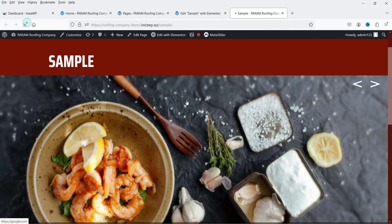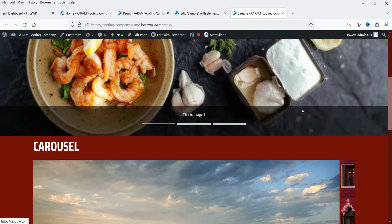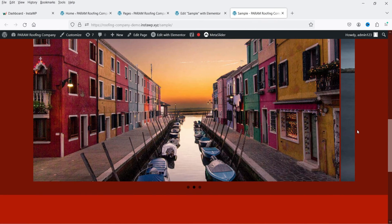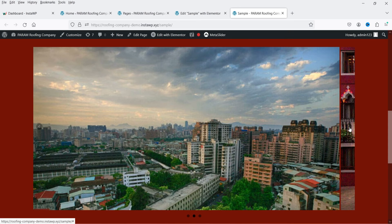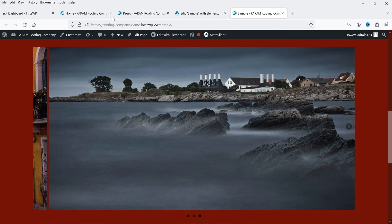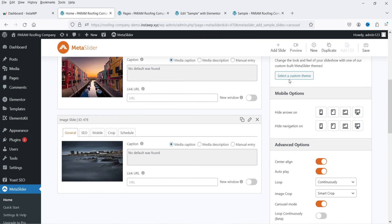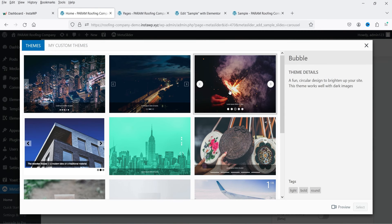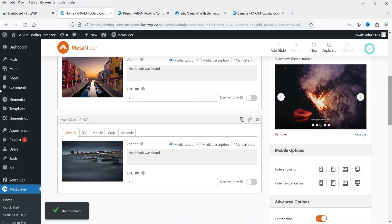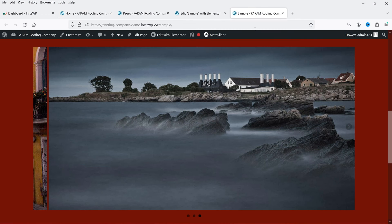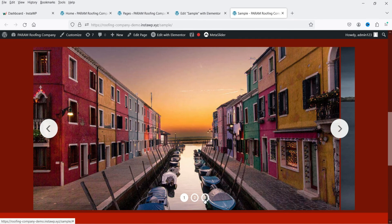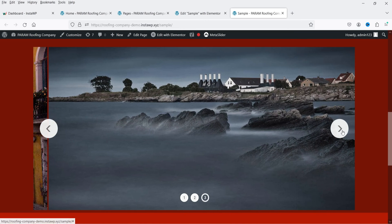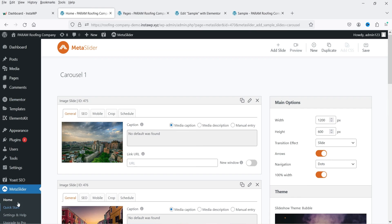Refresh the page — the first slider appears at the top and the second carousel slider below it. You can see slides cycling through. Go back to the slider's Theme settings, select a theme, save, and refresh. The new theme applies numbered navigation dots and arrows to the carousel.